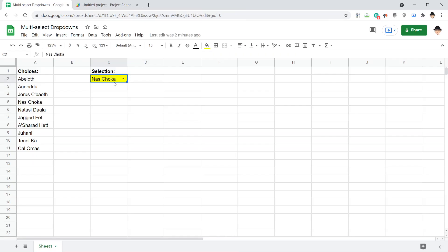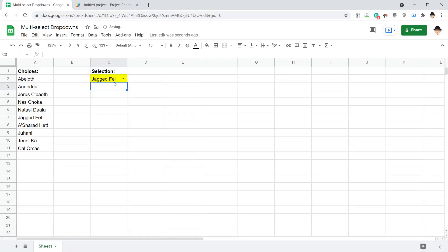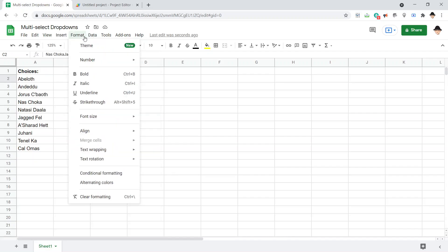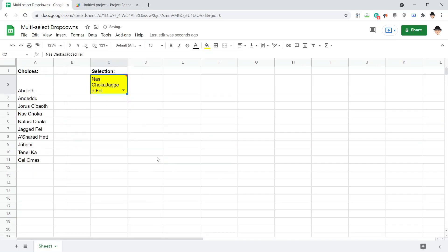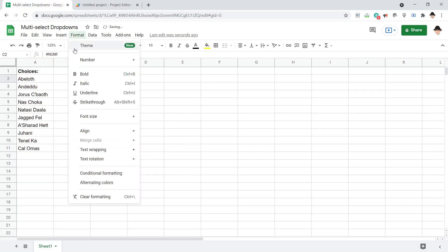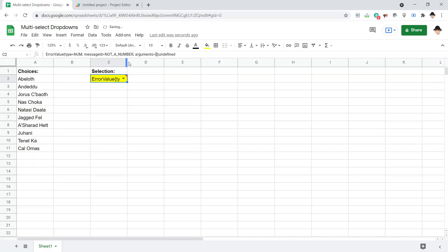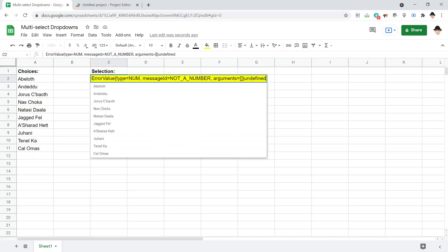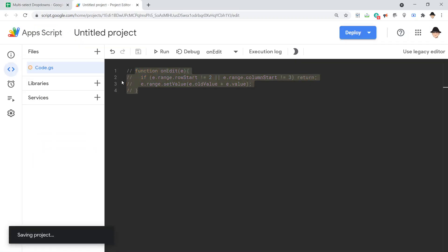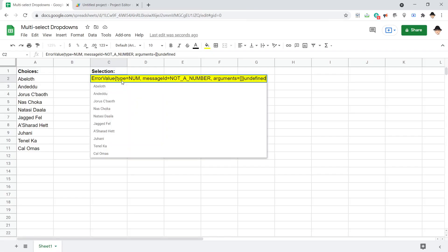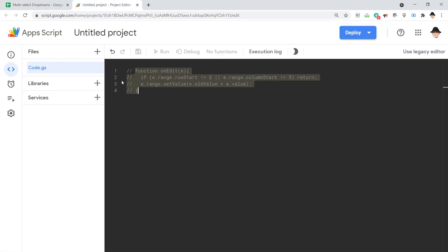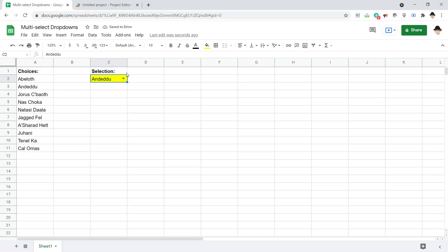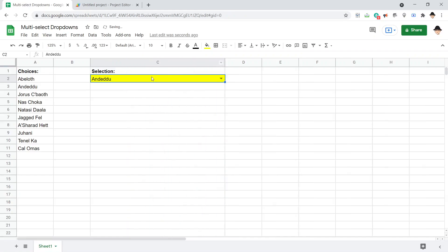So now I already have Nas Choka here, I'm going to change that to Jagged Fell. And that's exactly what we wanted it to do. So let's make that into spilling over. It doesn't like that. And there's some of the issues I'm talking about. So let's go ahead and comment that out so that stops running. Change this to Abeloth, uncomment it out, stretch that a little bit so we can actually see them as they happen.